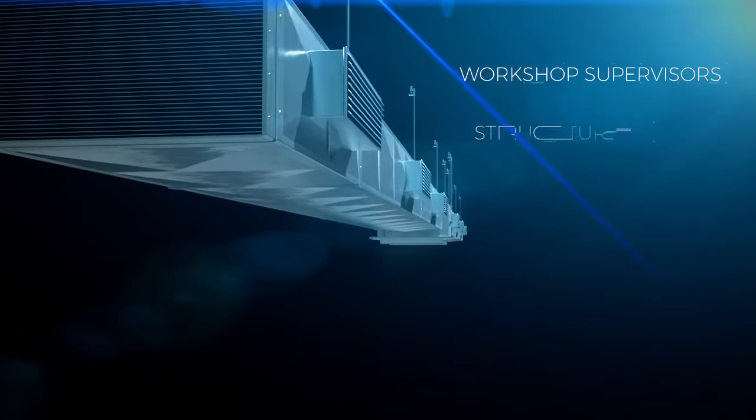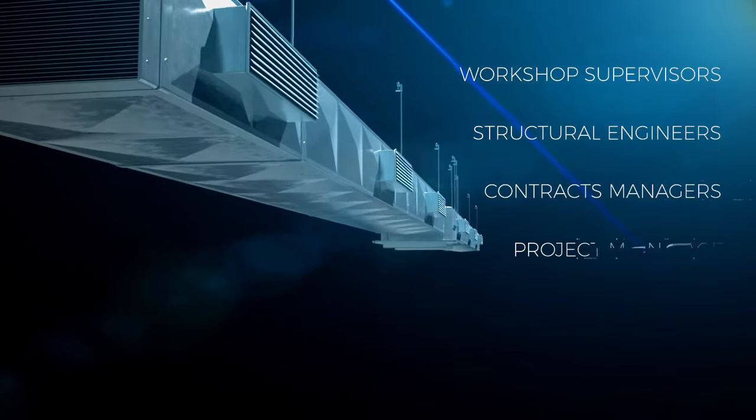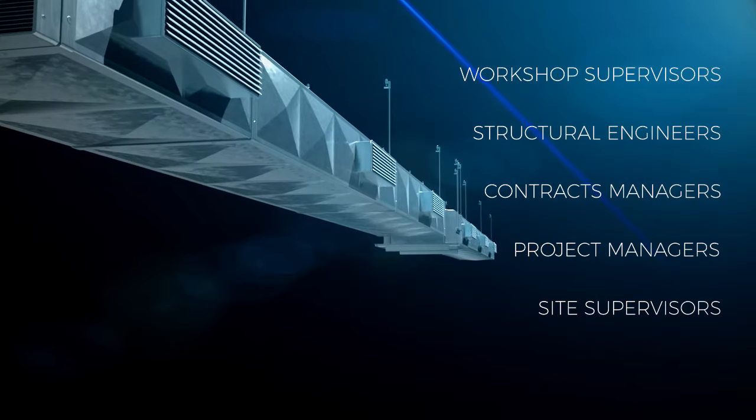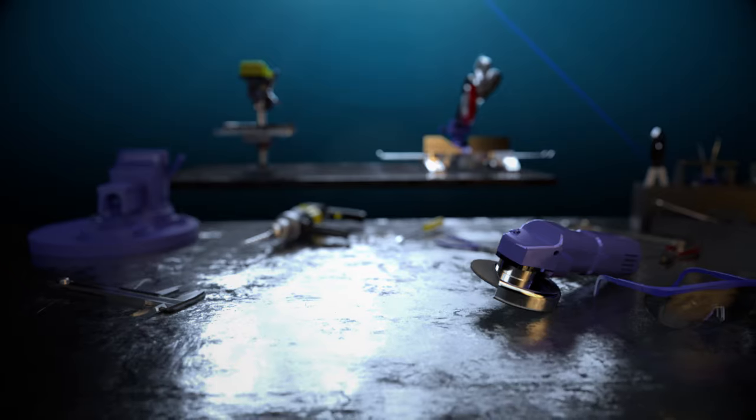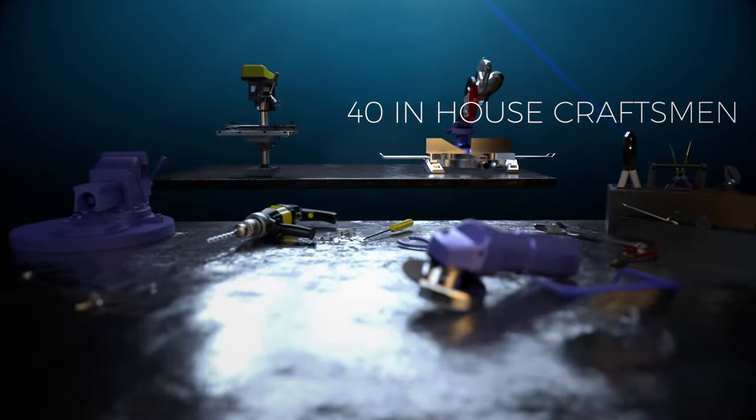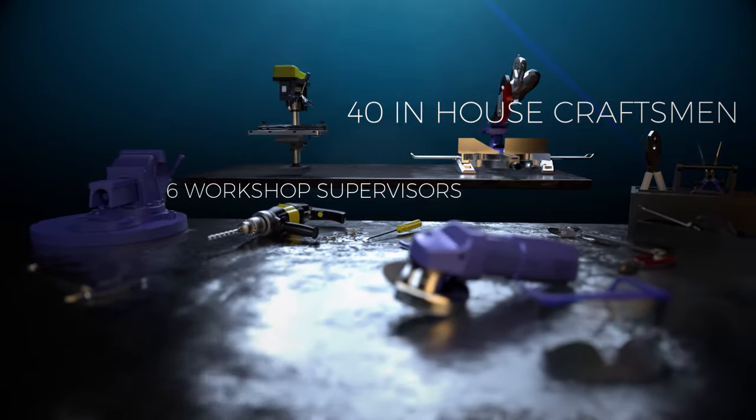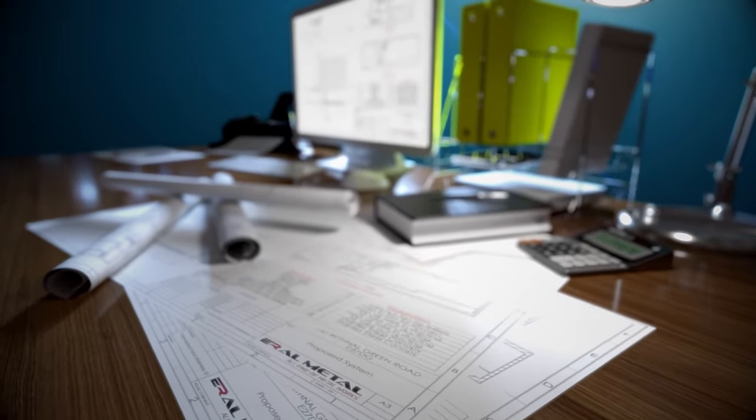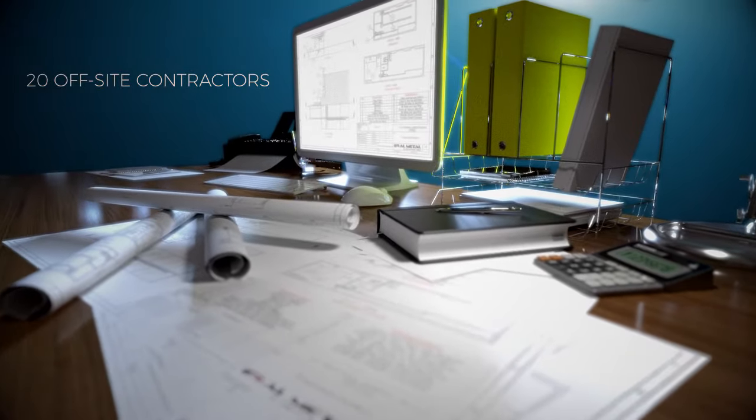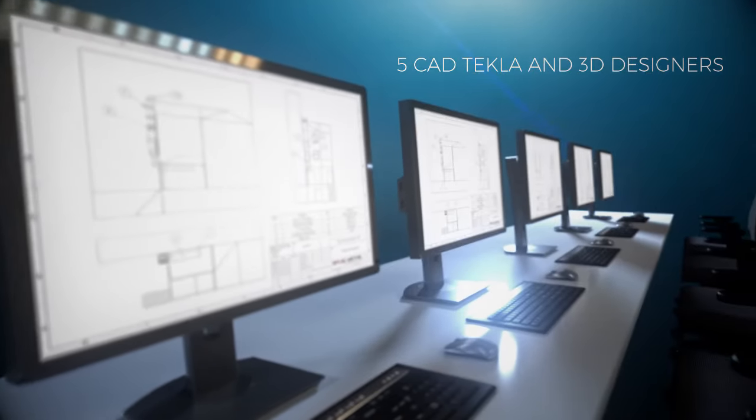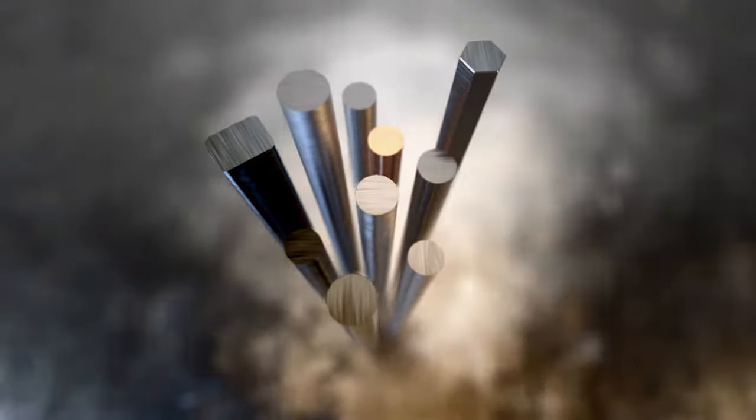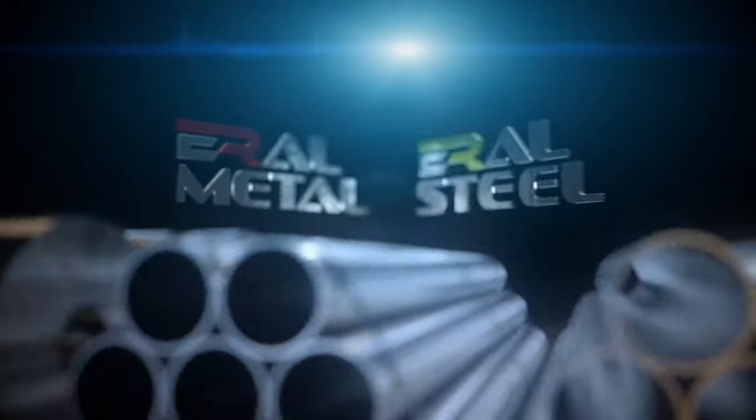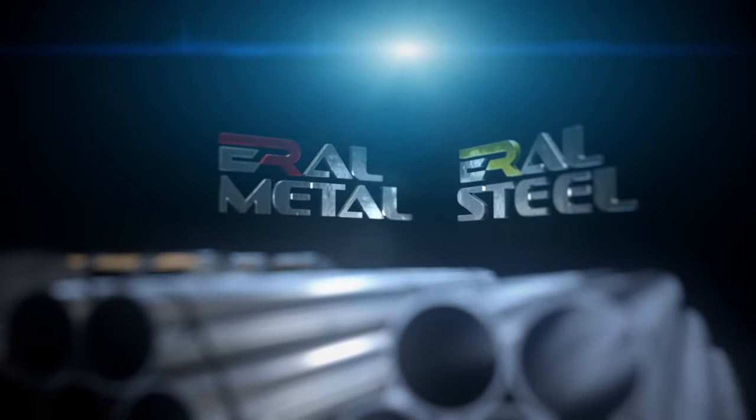And expanded into a big family of talented professionals including over 40 in-house craftsmen, six workshop supervisors, over 20 off-site contractors, five CAD Tekla and 3D designers. Headquartered in London, Errol Group is an ever-growing and ever-progressing family-run business with its collaboration with two companies: Errol Metal and Errol Steel.